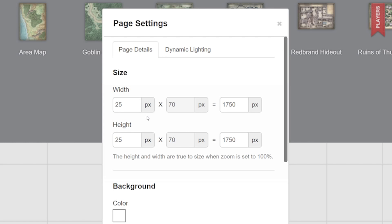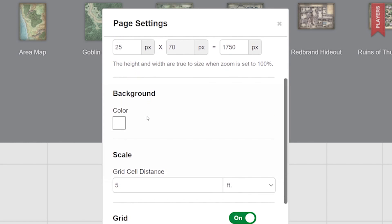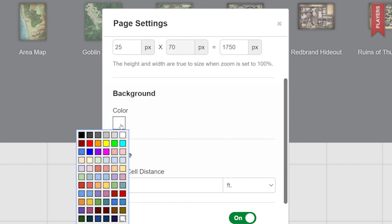Now let's say you want to change the background color. You can do that easily by selecting a color below. This is great if you find the default white to be a little too bright or if you want it to blend in with your map and objects better.